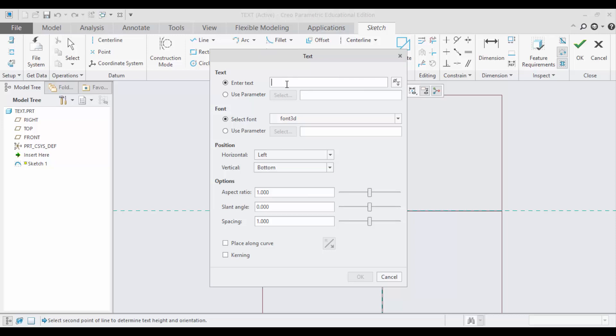Now, a dialog box appears. Here, you can enter the text you want. I am writing as Cat Tutorials.